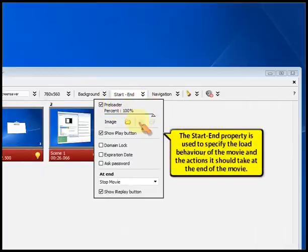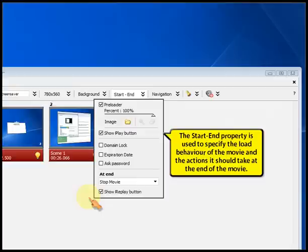The start-end property is used to specify the load behavior of the movie and the actions it should take at the end of the movie.